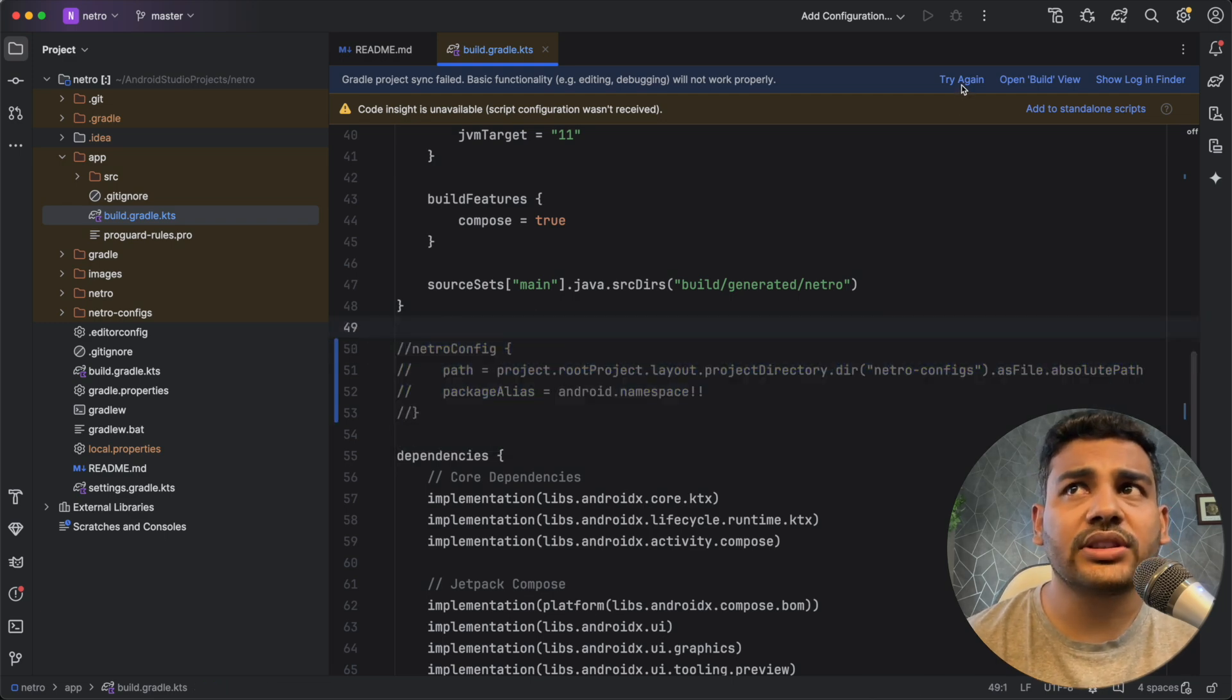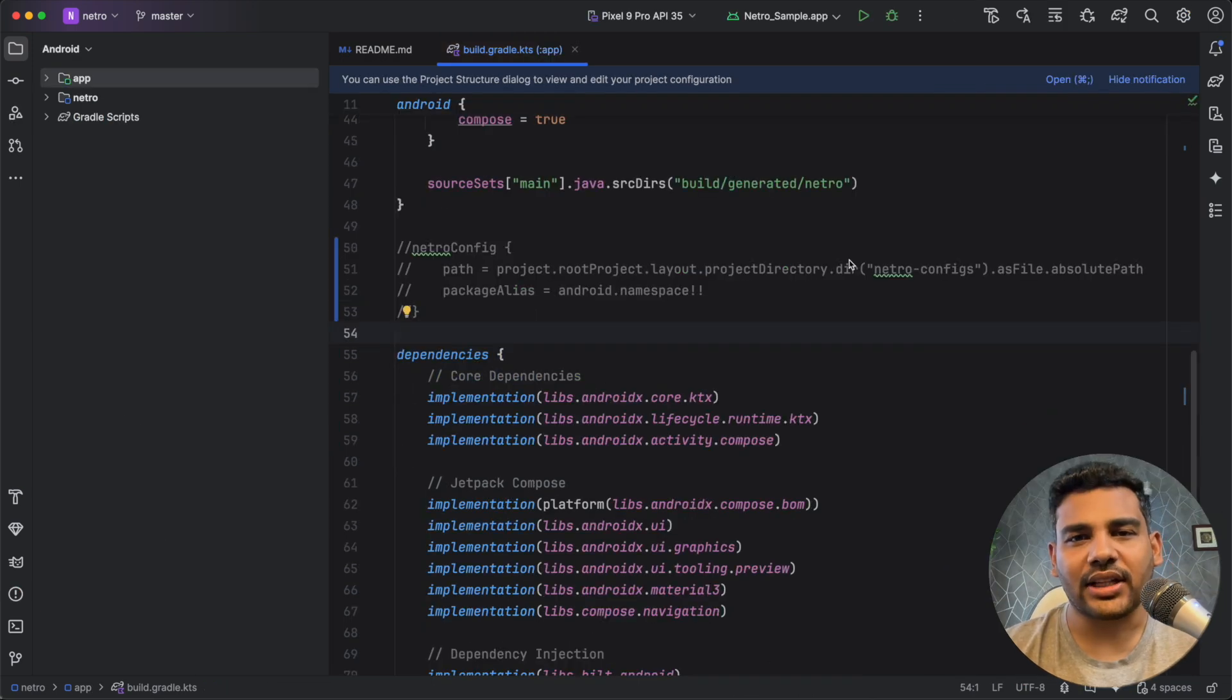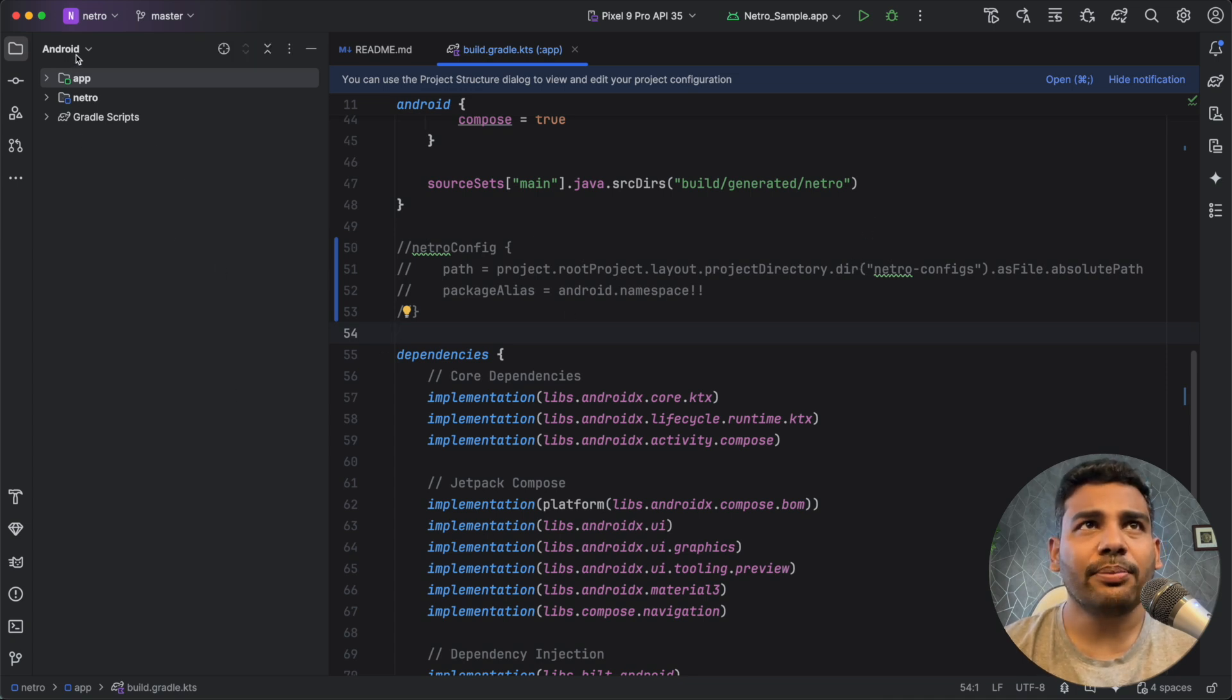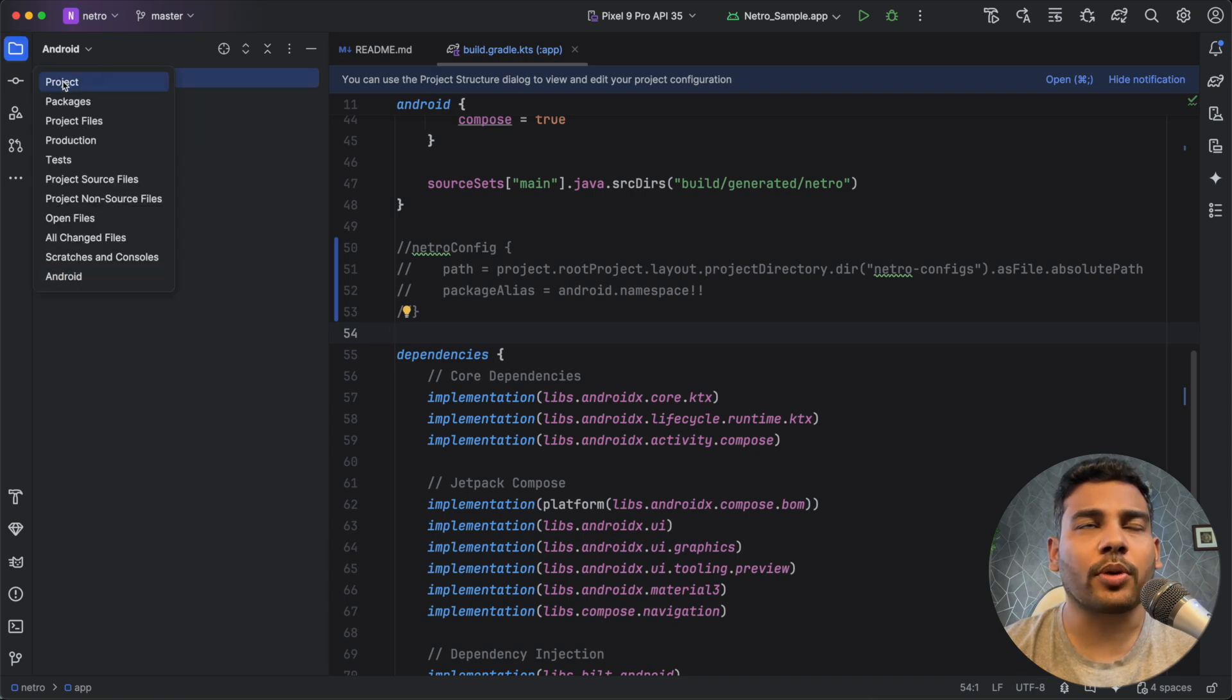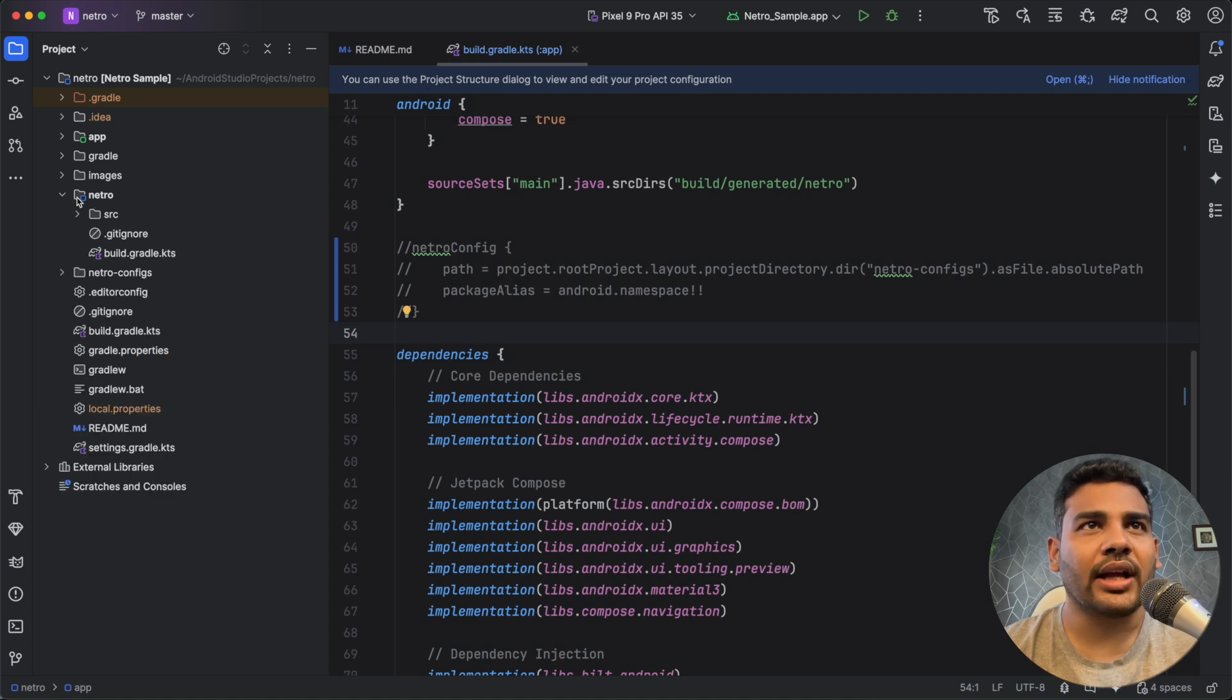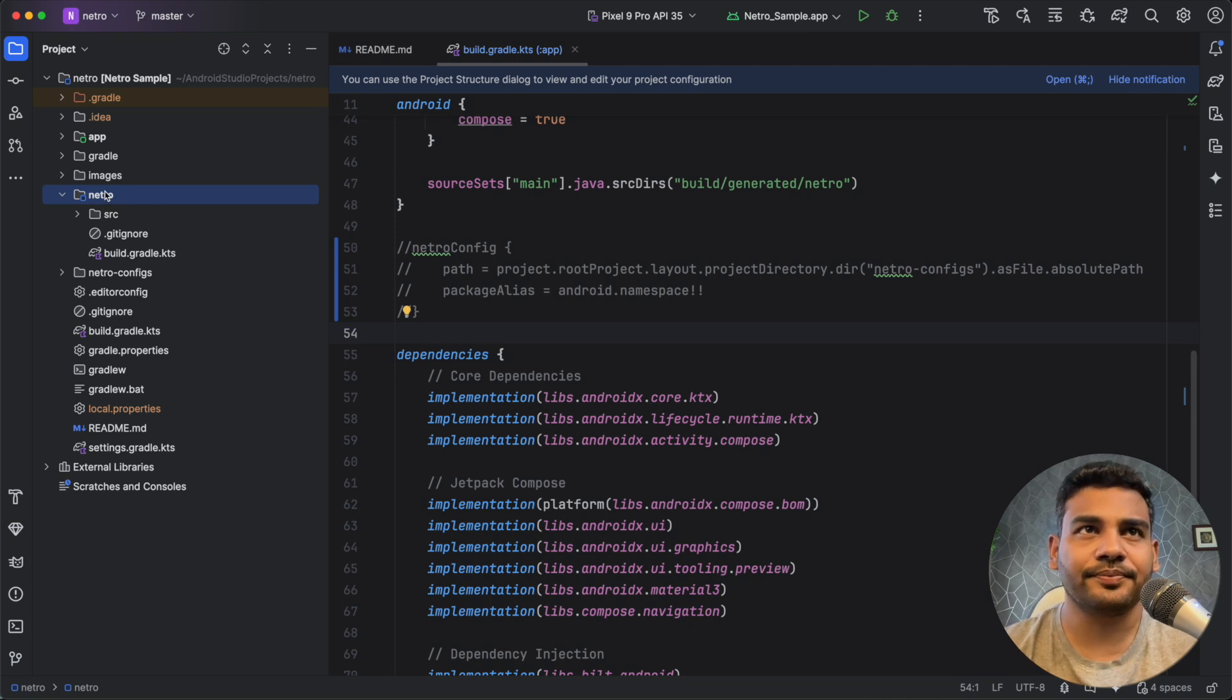Now sync your project. Now this time your Gradle sync will be successful as you can see here. Now in the project I will change the view to project view and here you can see I have a directory or you can say a module that is called netrow and this is actually our Gradle plugin that I have created.